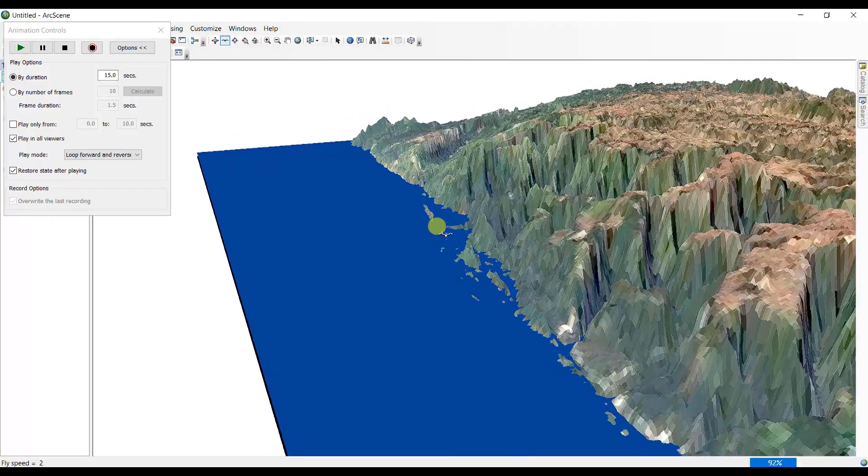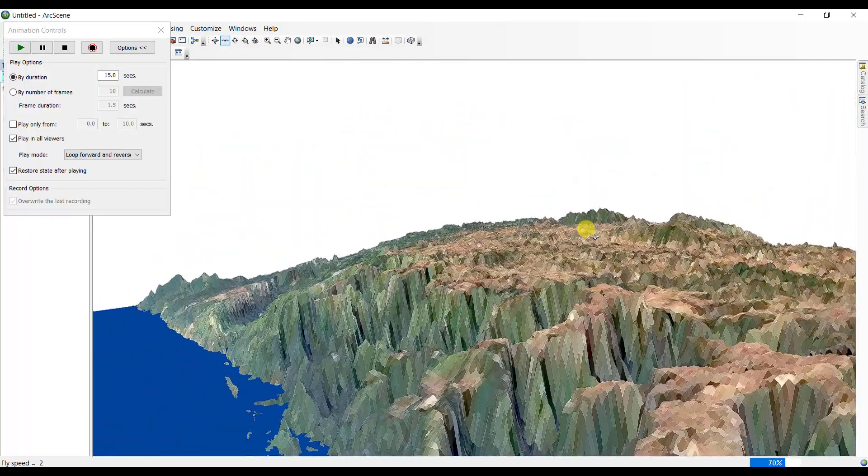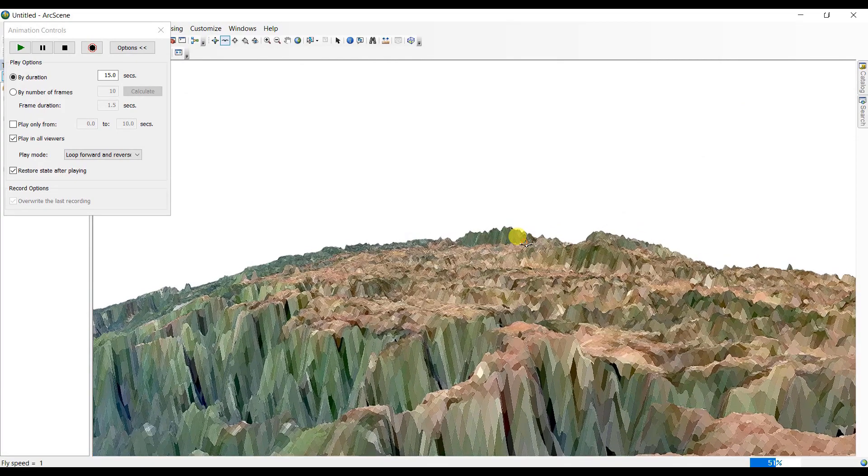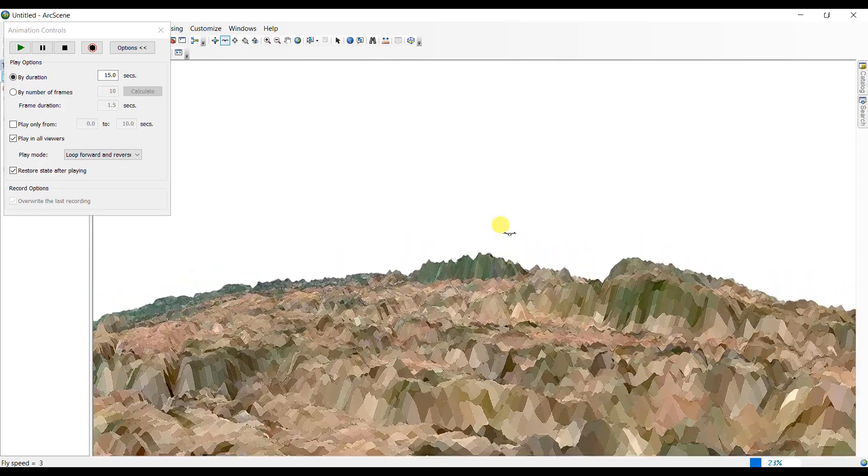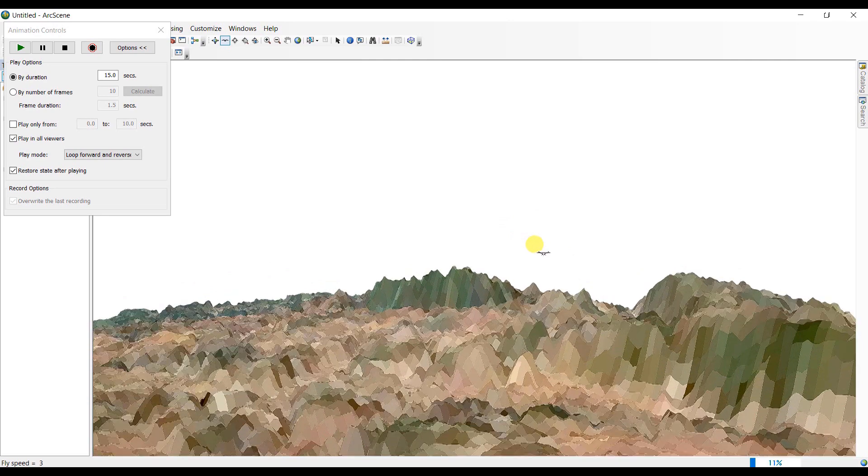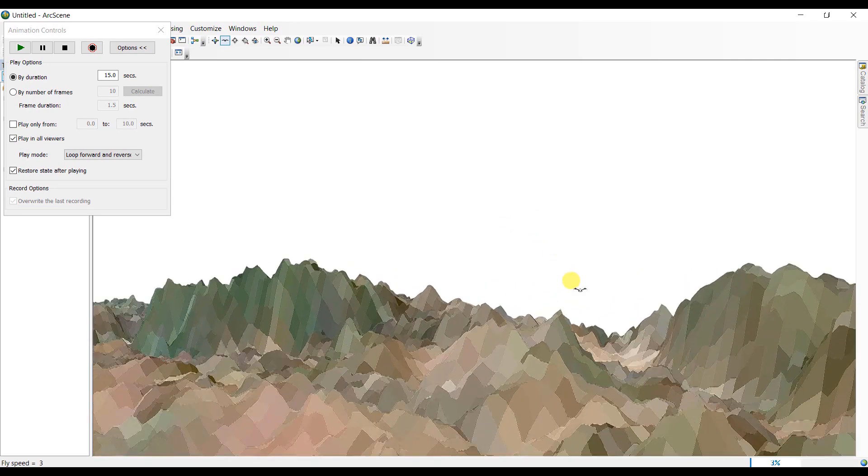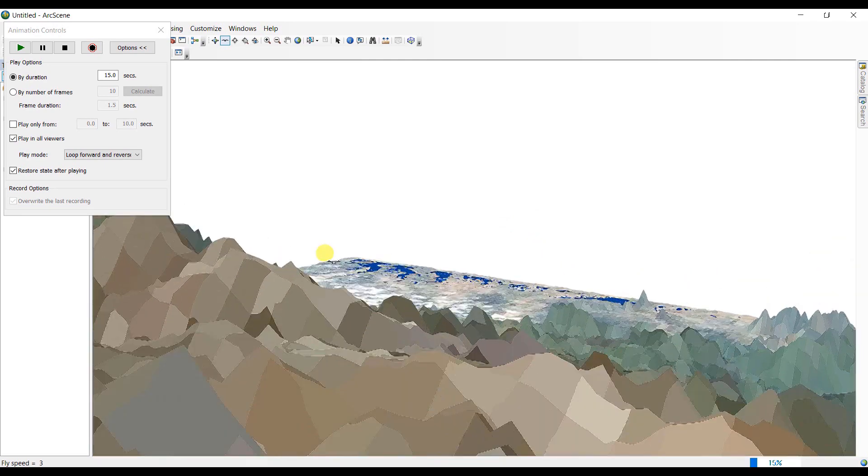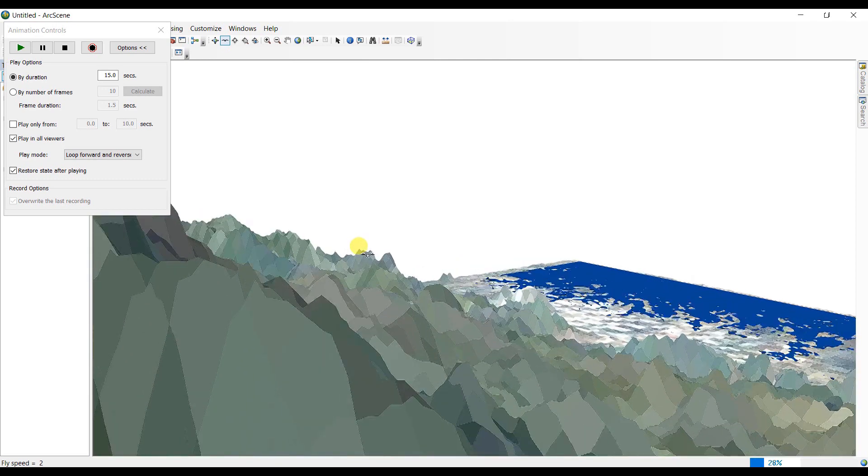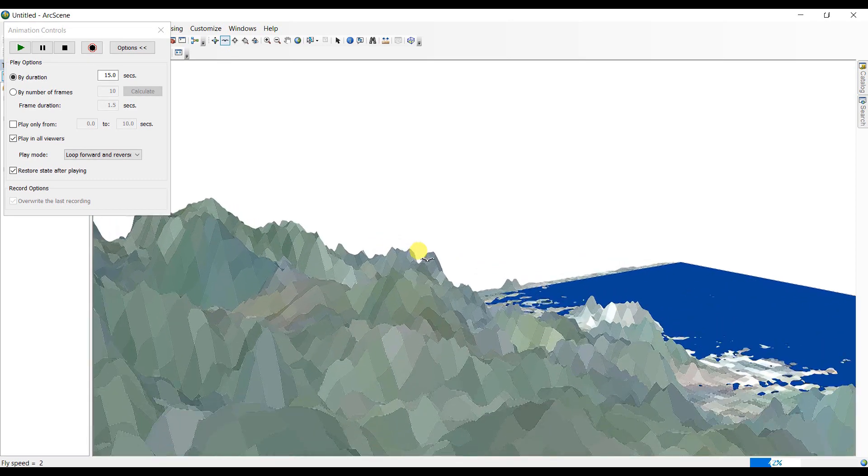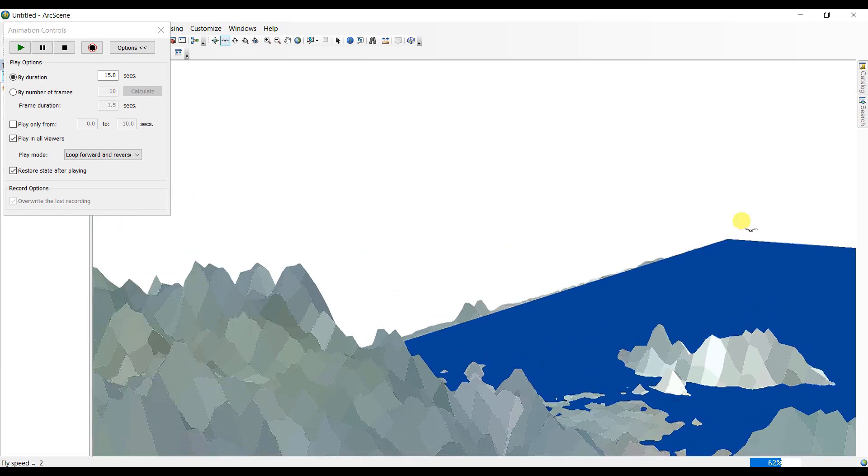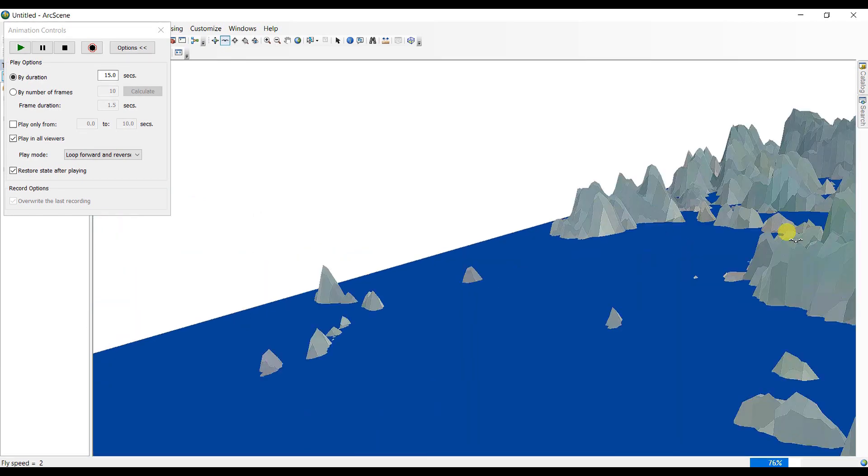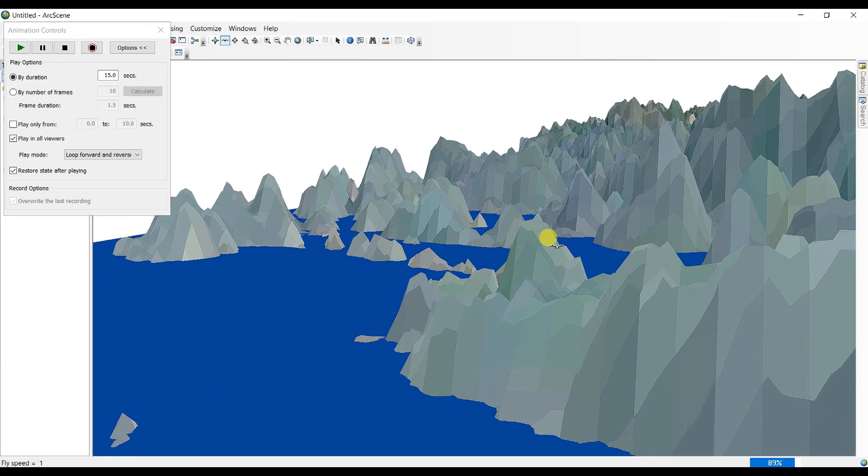Basically, first of all we will use digital elevation model data here and you can find this data in earthexplorer.usgs.gov. I will give you the link of this website in the description box below and from there we will download the SRTM data which is the digital elevation model data.